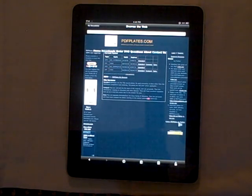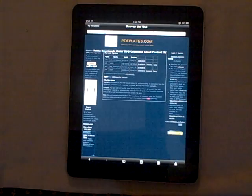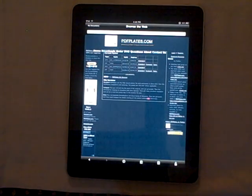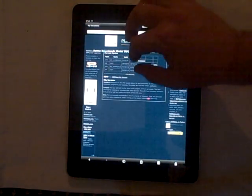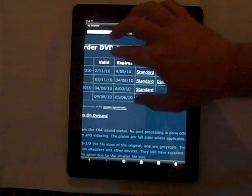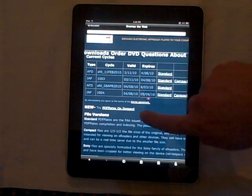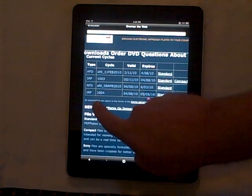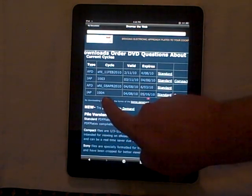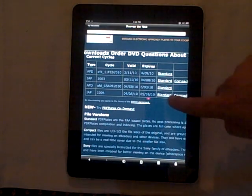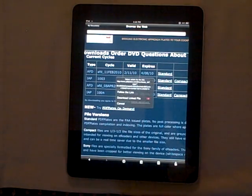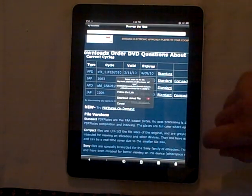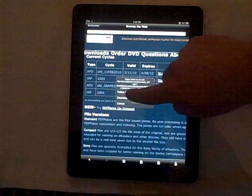Here we are on our Standard Downloads page, and what we're going to do is select some files to download. To make it a little easier to see, we're going to zoom in, and we're going to select the Instrument Approach Plate Cycle 1004 Standard Edition. Once again, we're going to press the Follow the Link option.